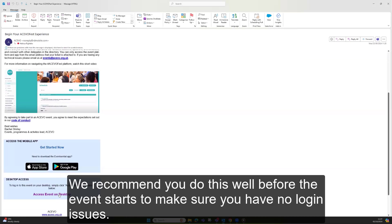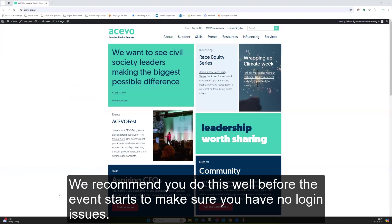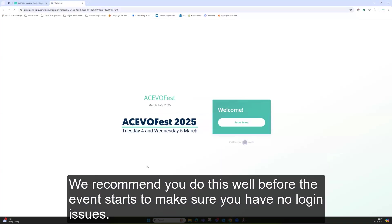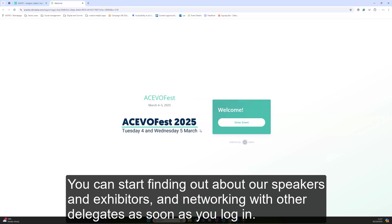We recommend you do this well before the event starts to make sure you have no login issues. You can start finding out about our speakers and exhibitors and networking with other delegates as soon as you log in.